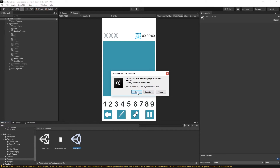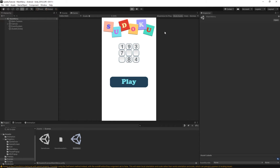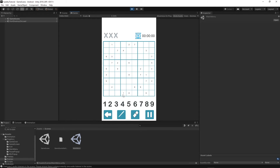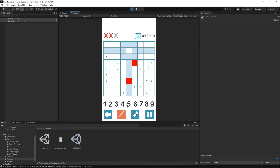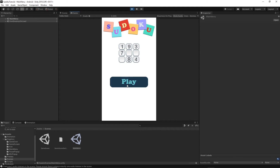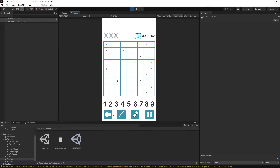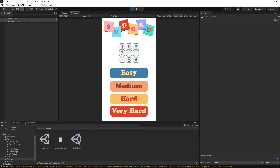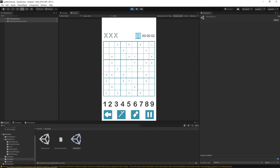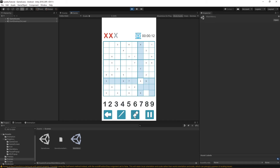Go back to the main menu, save everything, and press play. Now when we go into the game and place some numbers or notes, then click the back button to return to the main menu and start again — everything is cleared, notes are disabled, and the game starts from the beginning. The timer is also restarted.